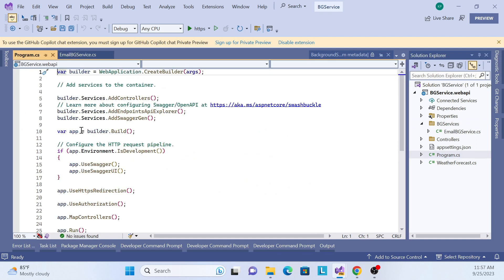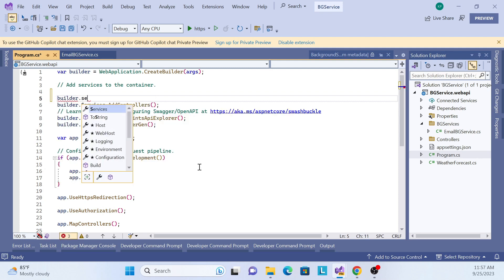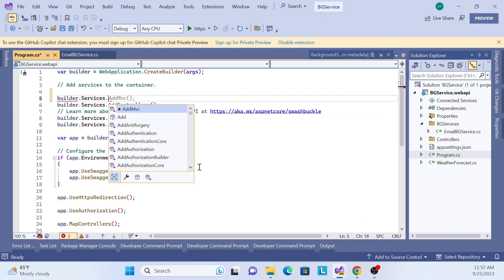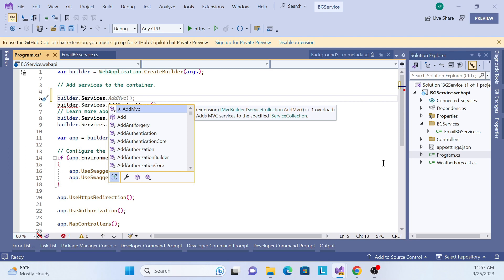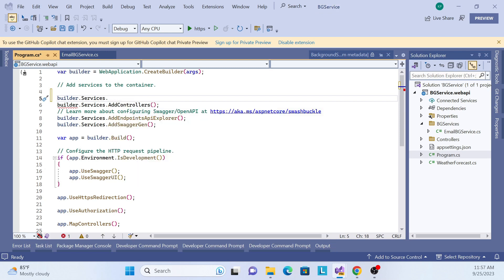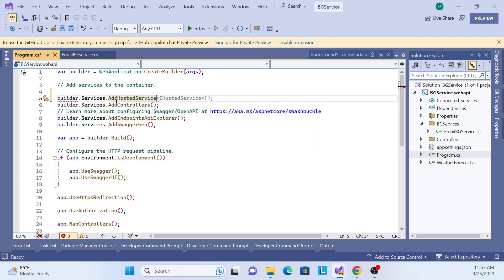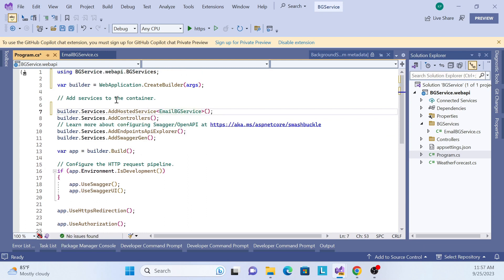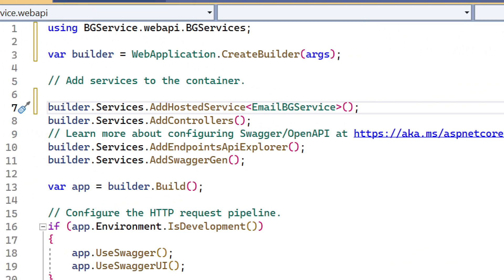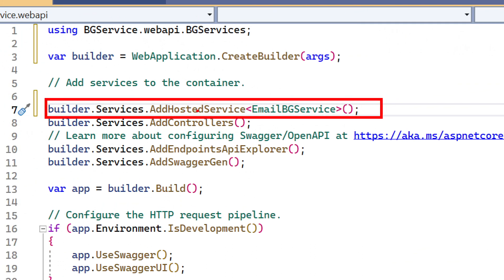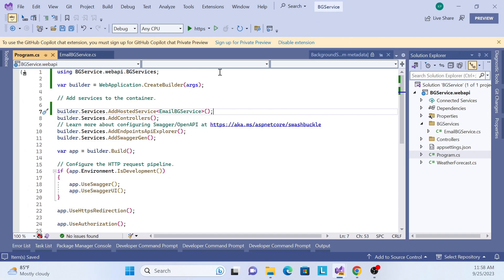To resolve the dependency, go to Program.cs. Here you have to register your dependency. In builder.Services, there is an extension method called AddHostedService. Inside this, pass your implemented background class. So: builder.Services.AddHostedService and pass your EmailBackgroundService — that's it. Run again.